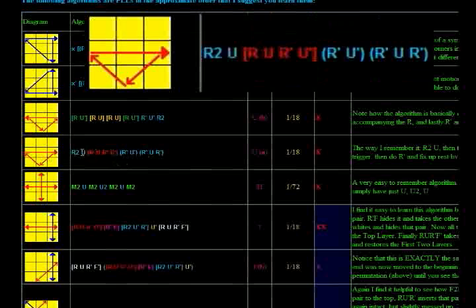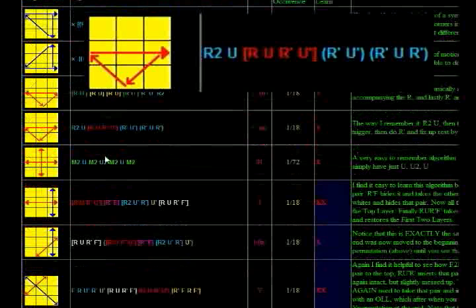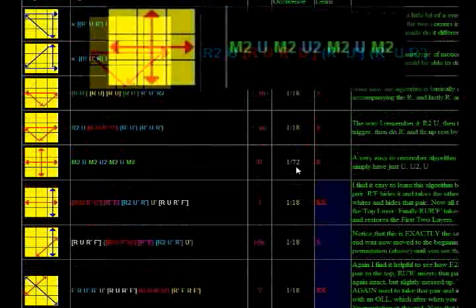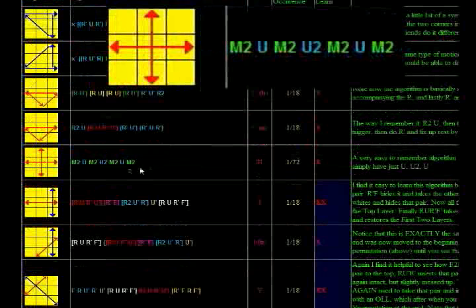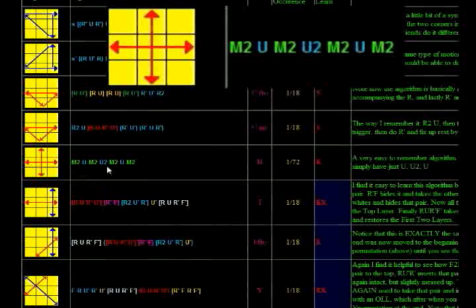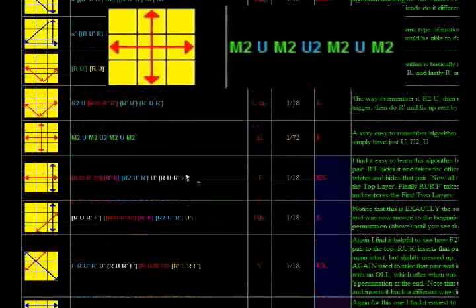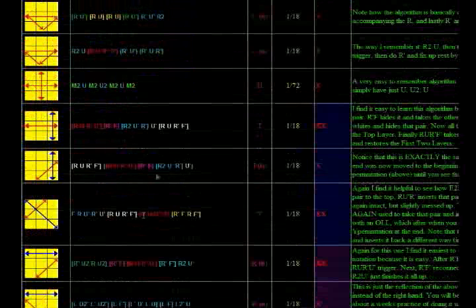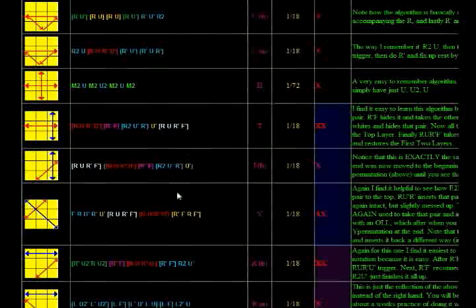This algorithm is a very similar thing as well. You do R2 U, R U R' U' trigger, and the last two letters of the R U R' U' trigger, and then you fix up the cube. This algorithm is only chance one out of 72 to occur, but it's very easy, so I put it here. Notice on the M2's alternate.